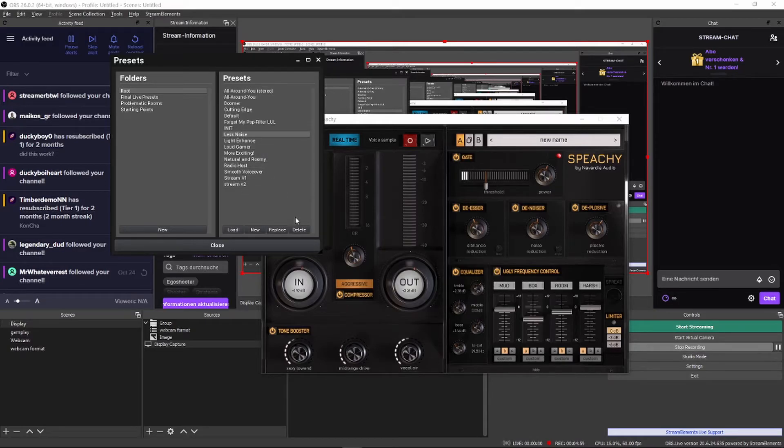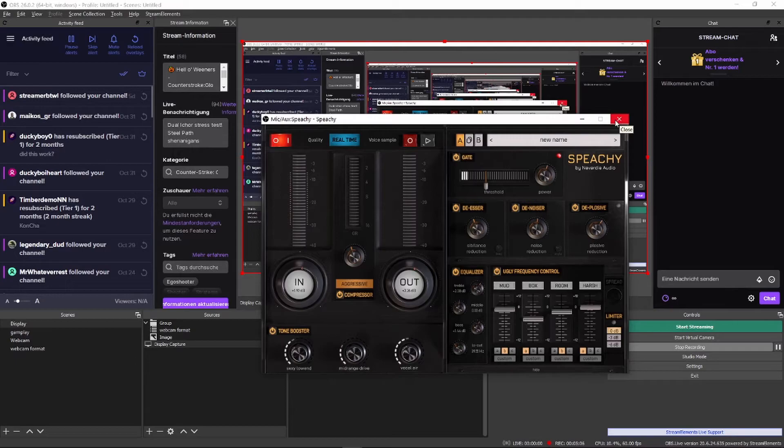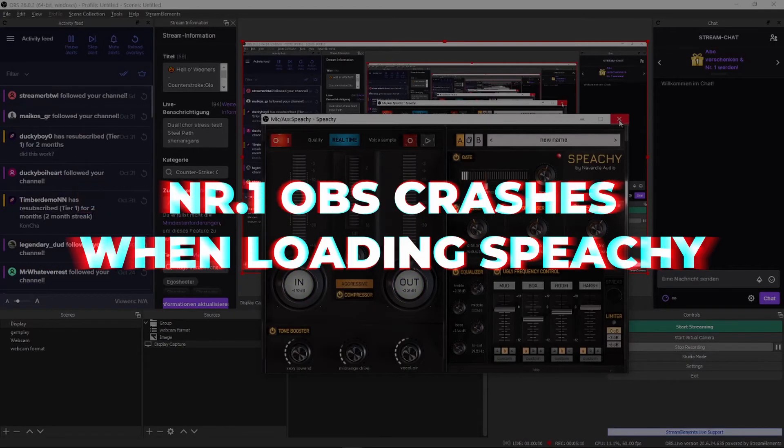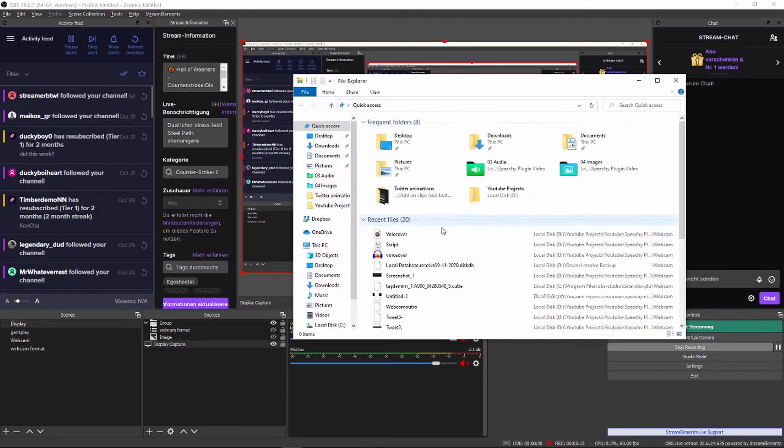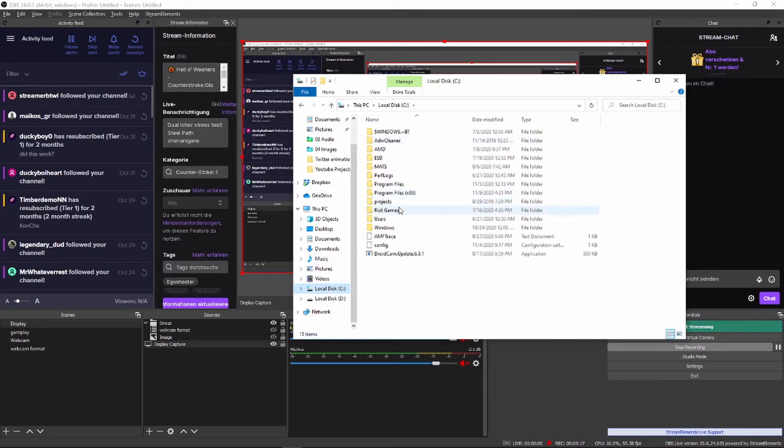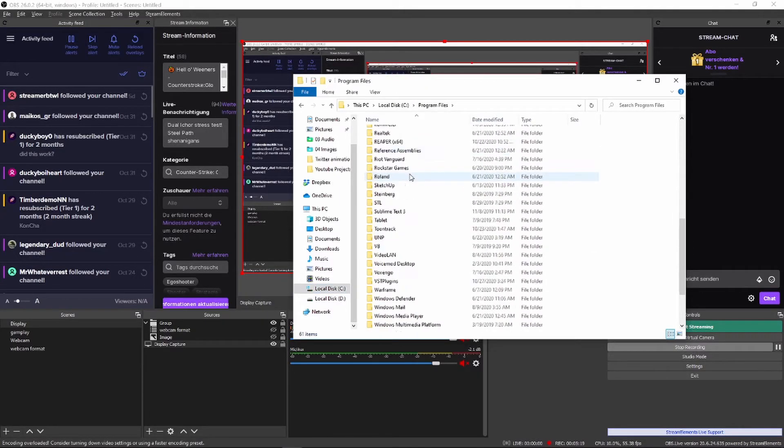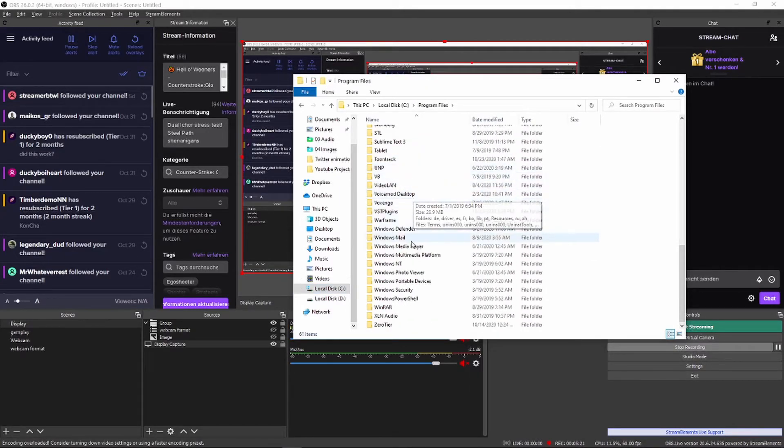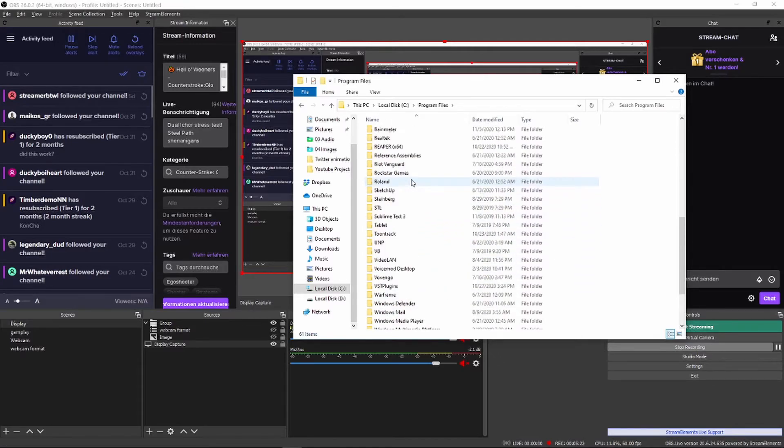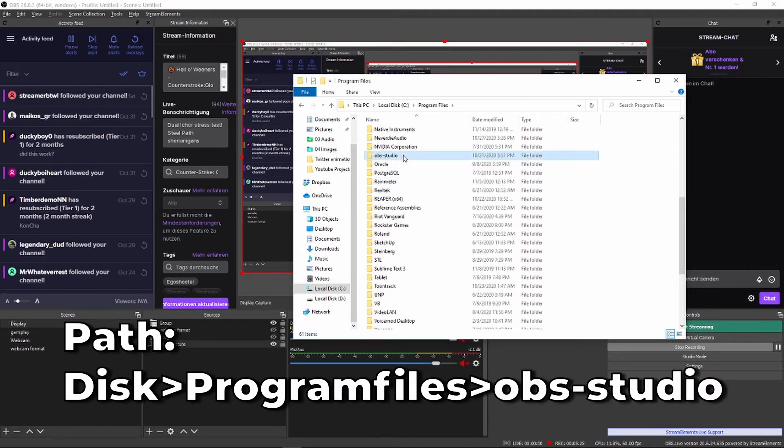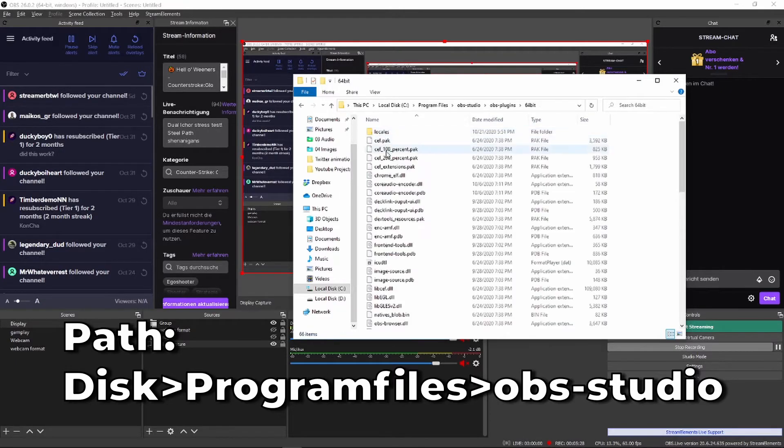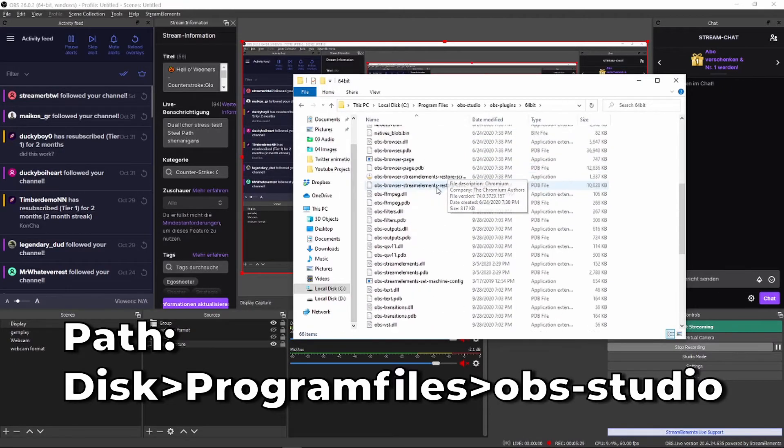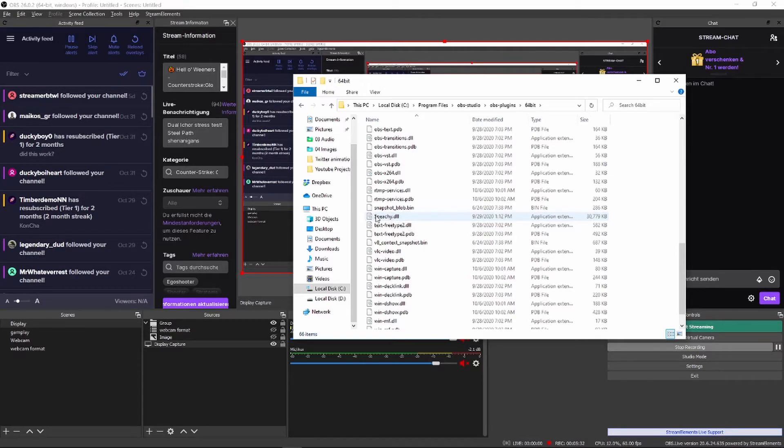Since OBS is so great with VST plugins, let me also give you some troubleshooting tips. Let me just emphasize that this is an OBS issue. This has nothing to do with Speechy. Number 1. If OBS crashes while trying to set up Speechy, delete all VST extensions from Speechy, then reinstall Speechy and see if that works. If it doesn't, delete all extensions but the 64-bit speechy.dll file and move it to the OBS plugin folder manually.